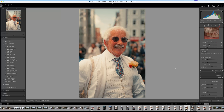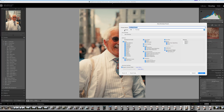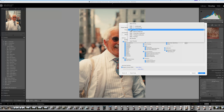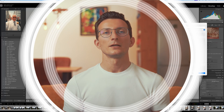Once you're happy with your adjustments and ready to save it as a preset, head to the left panel and select the plus icon and choose Create Preset. You can create a new group or use a user group.